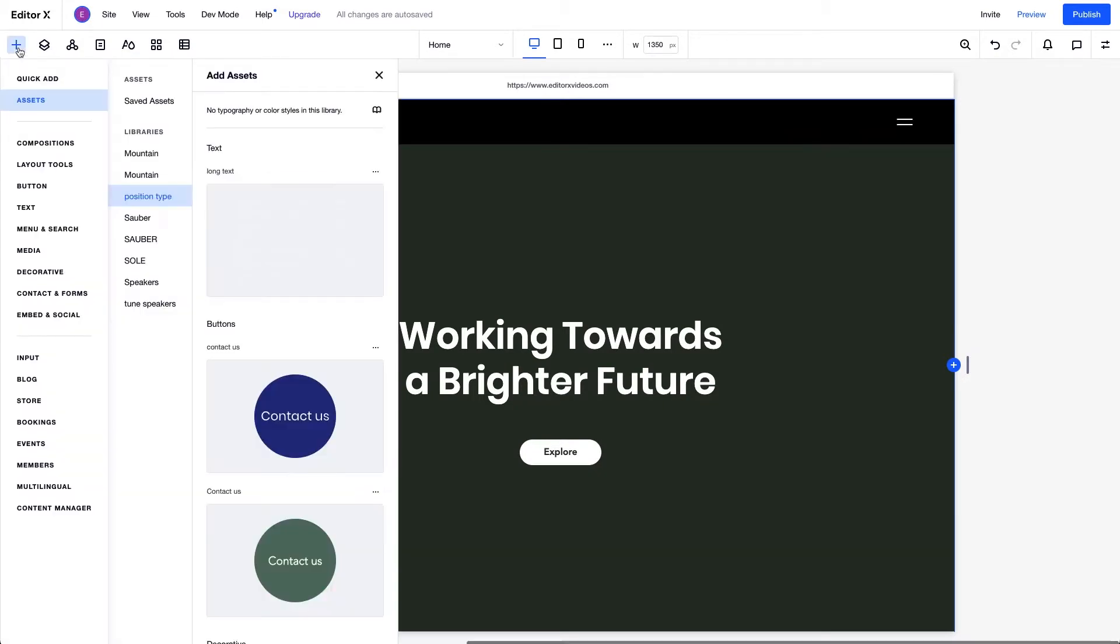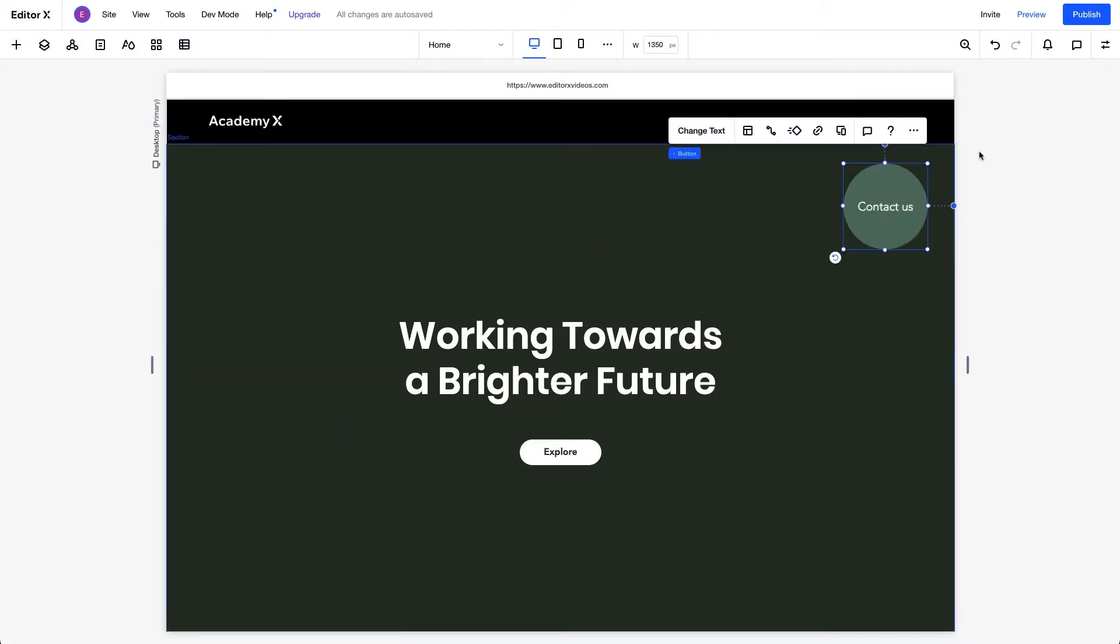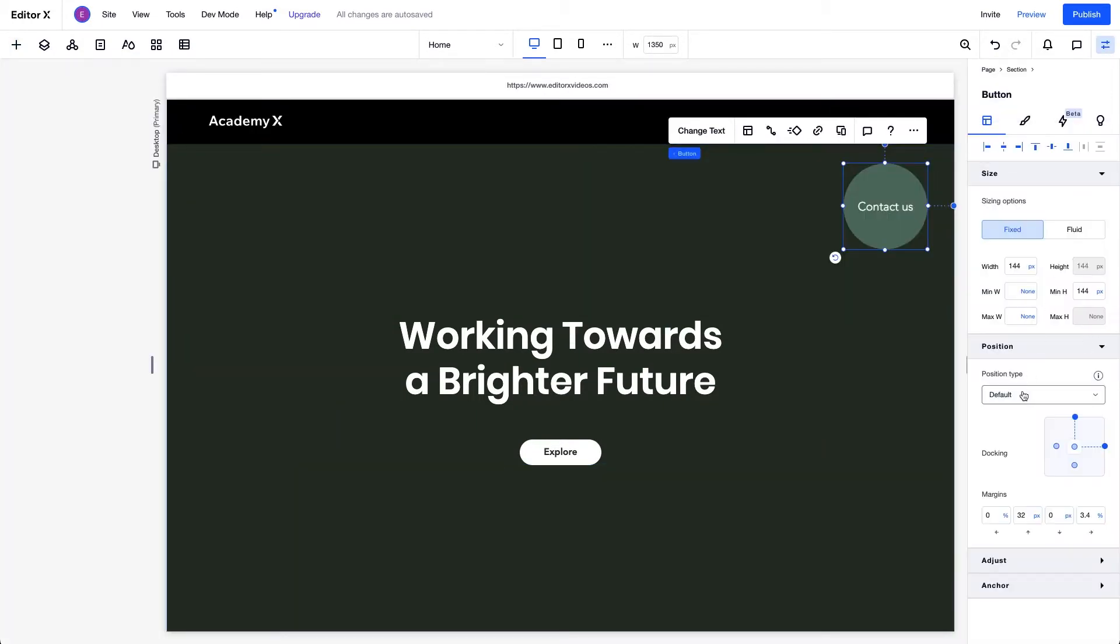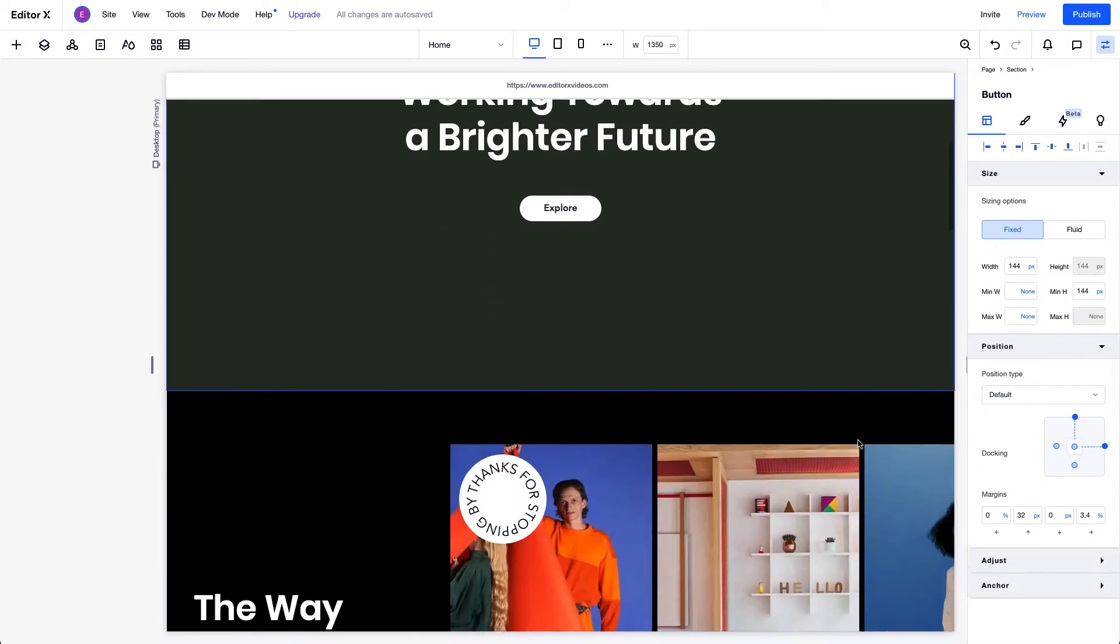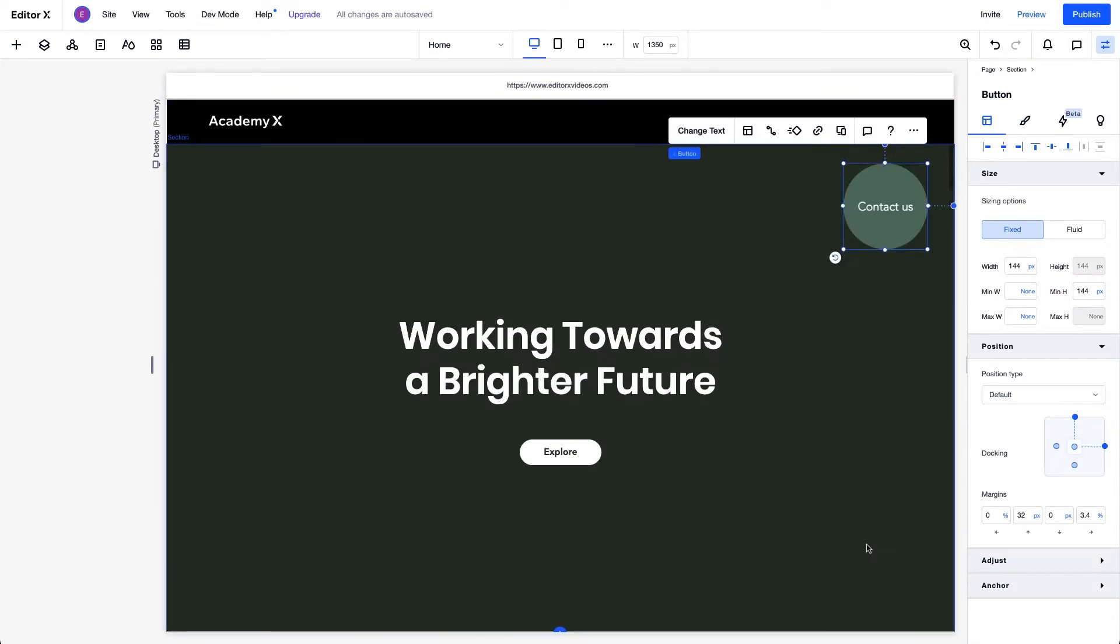Any time you add an element to the canvas, its position type is set to default. It stays where you set it and moves in and out of view while visitors scroll through the site. To create a different scroll experience, we can change the position type.